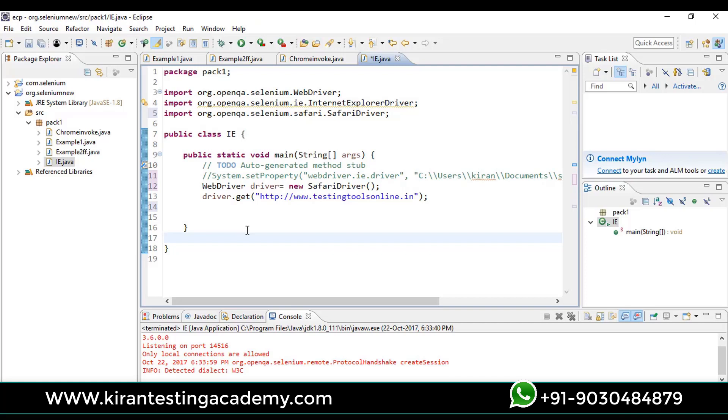It will not run on my machine because I don't have Safari on my Windows machine. If it is Mac, there is no need to create System.setProperty because the driver is directly given to the browser as an add-in. Now we have gone through how to work on different browsers.